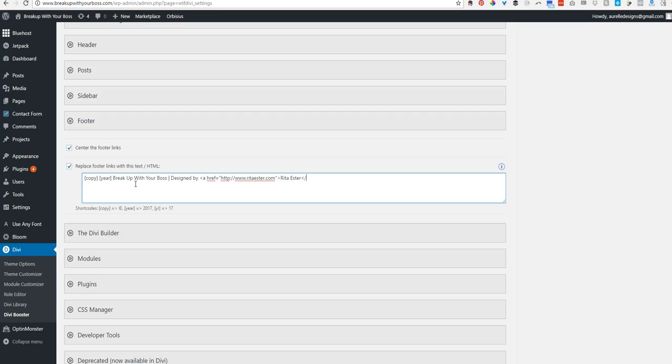This is a little HTML. If you don't know HTML, that just makes it an active link. So you don't have to do that, but I like to do that. And then you will need to have terms and conditions and a privacy policy.